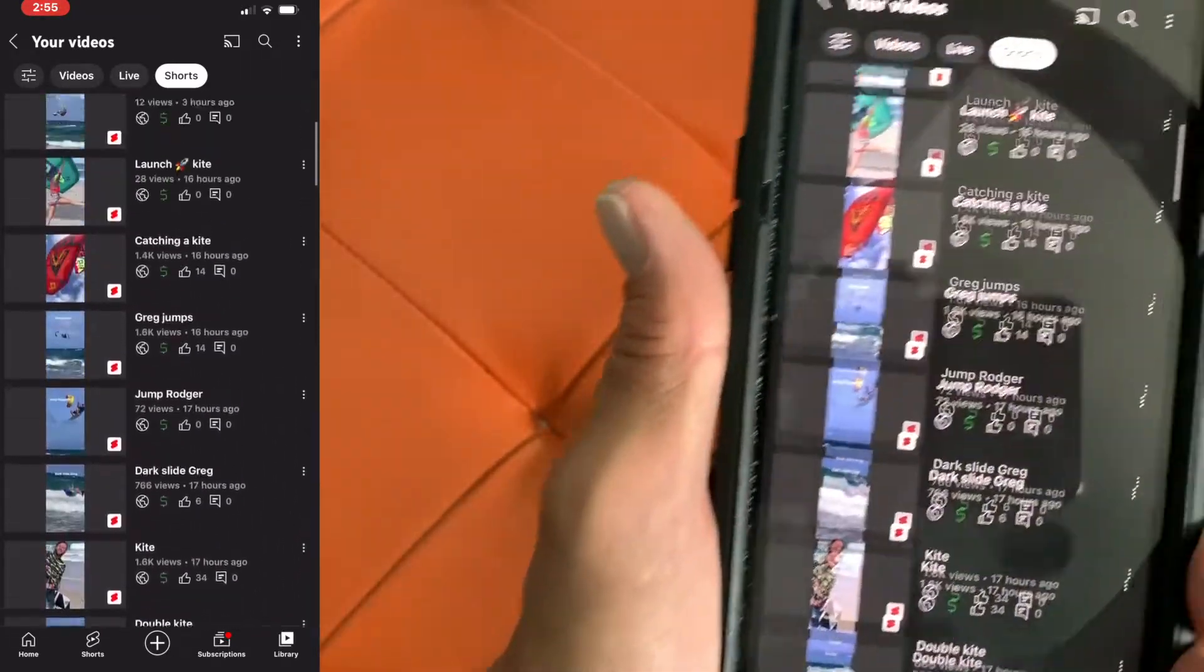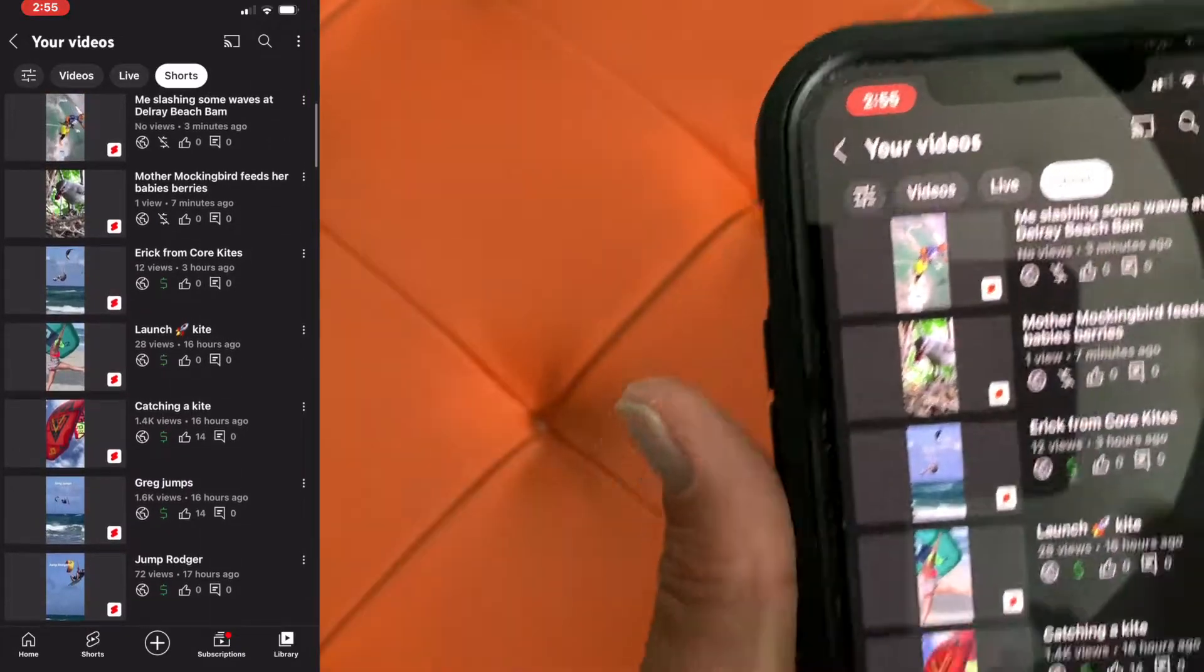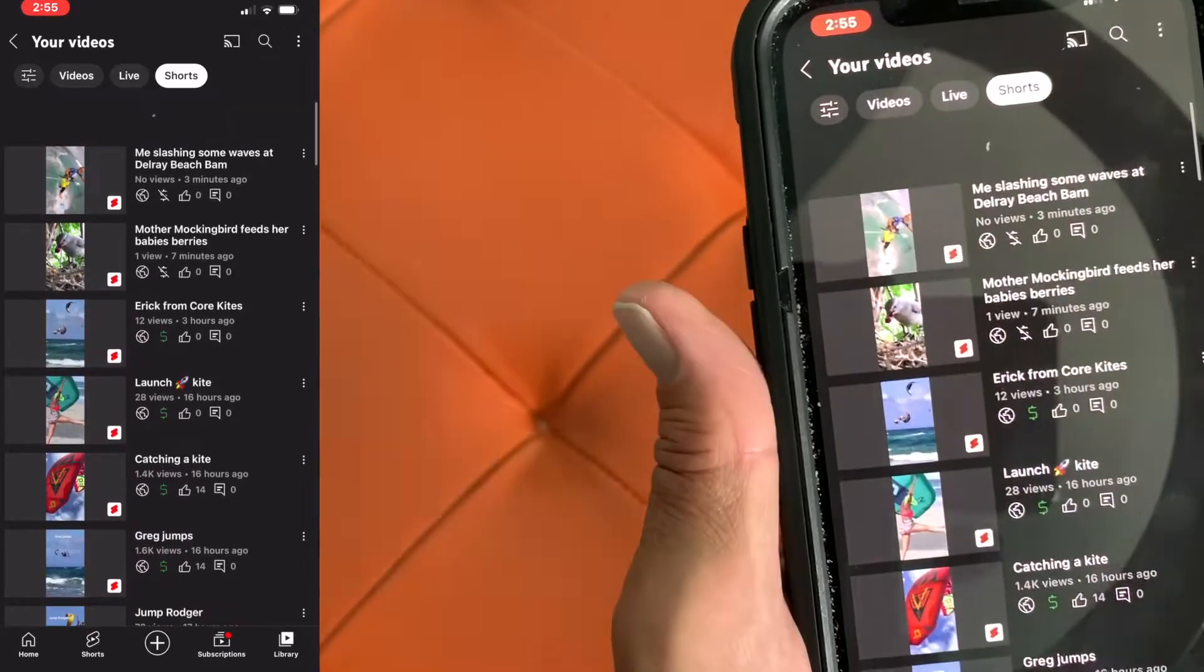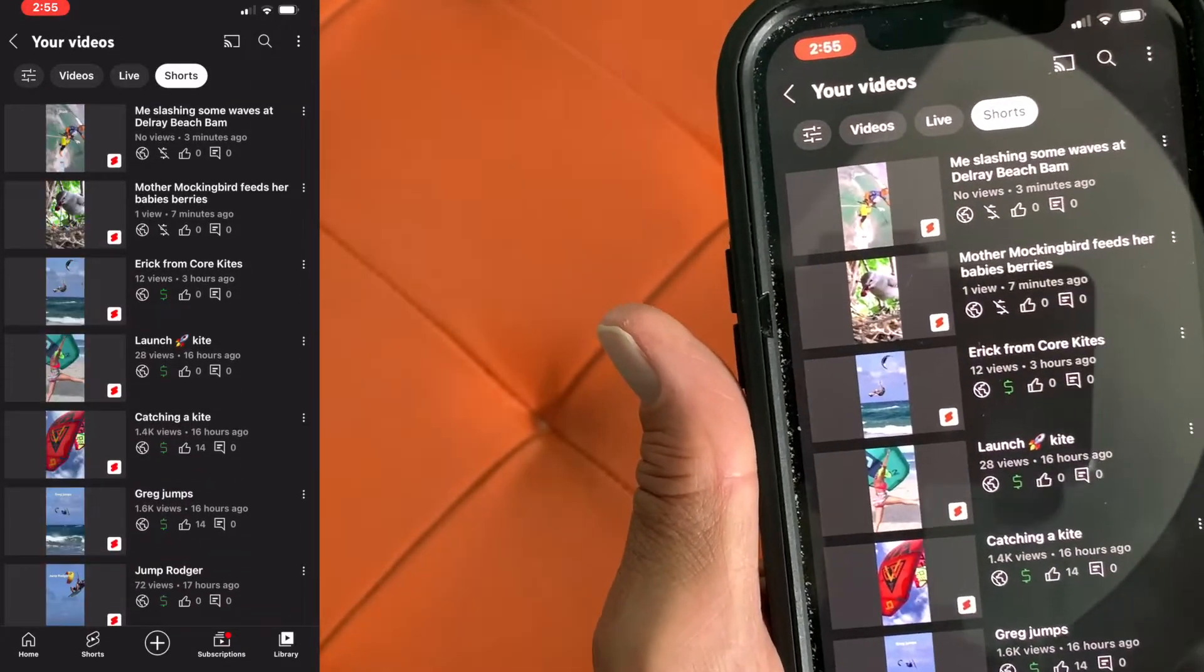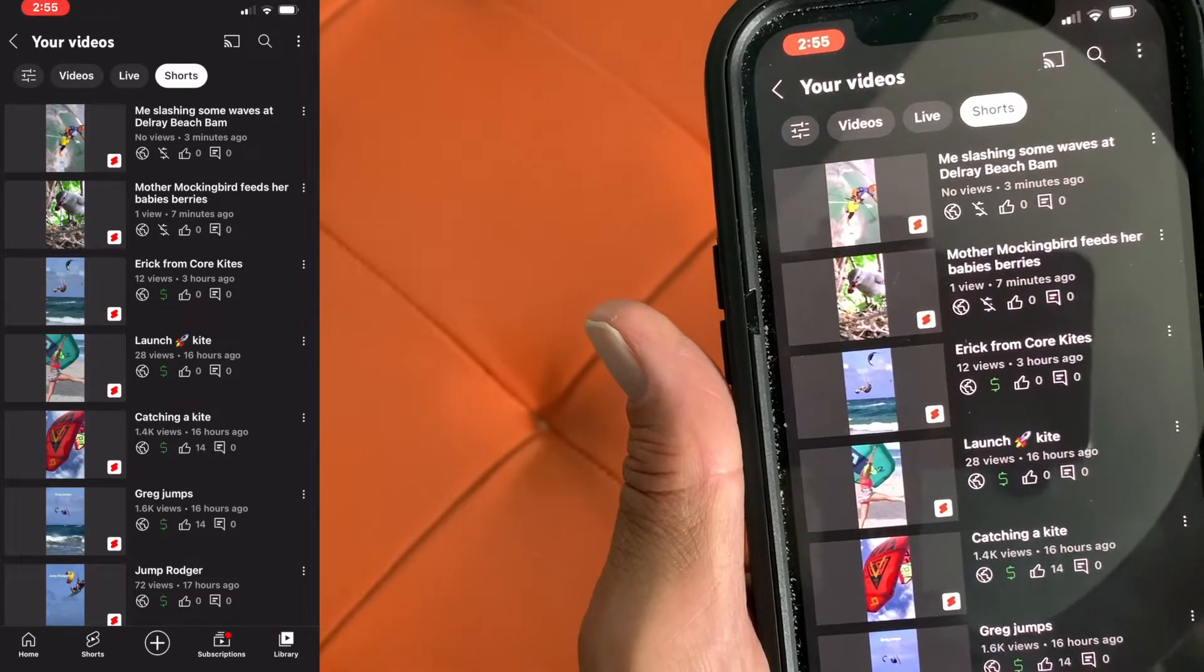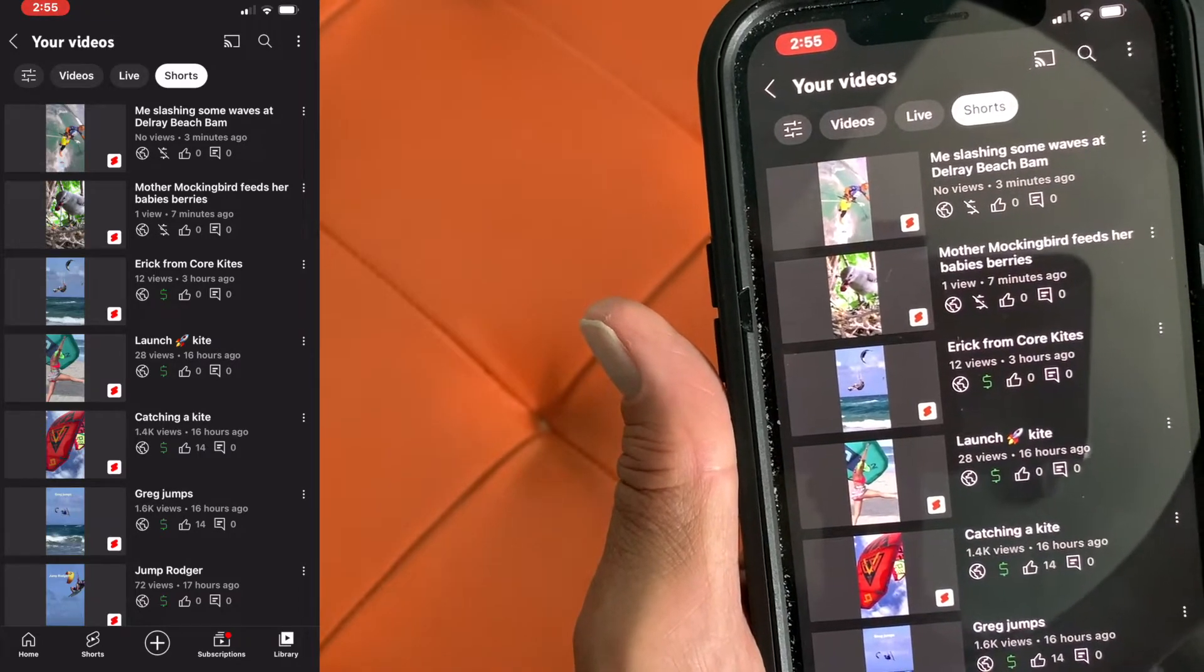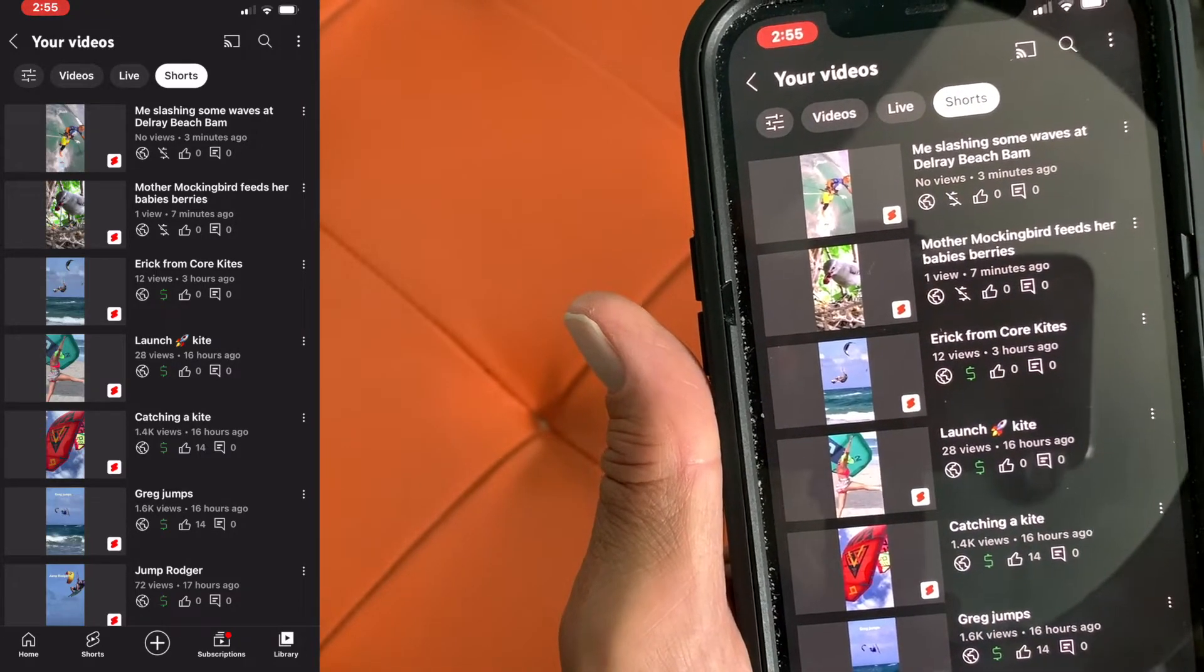And this is the new thing that YouTube's got to, I think, compete with like Instagram's Reels and TikTok.